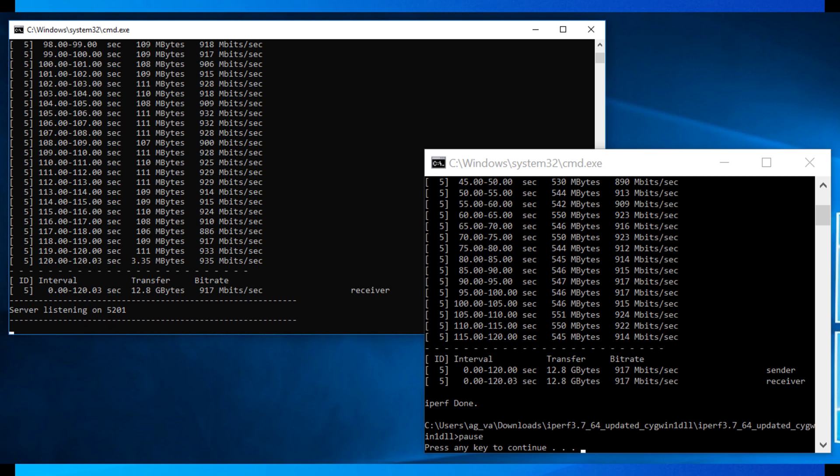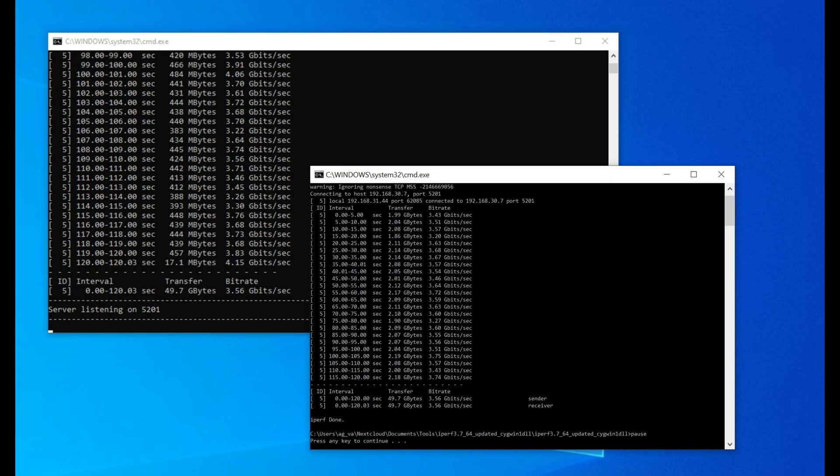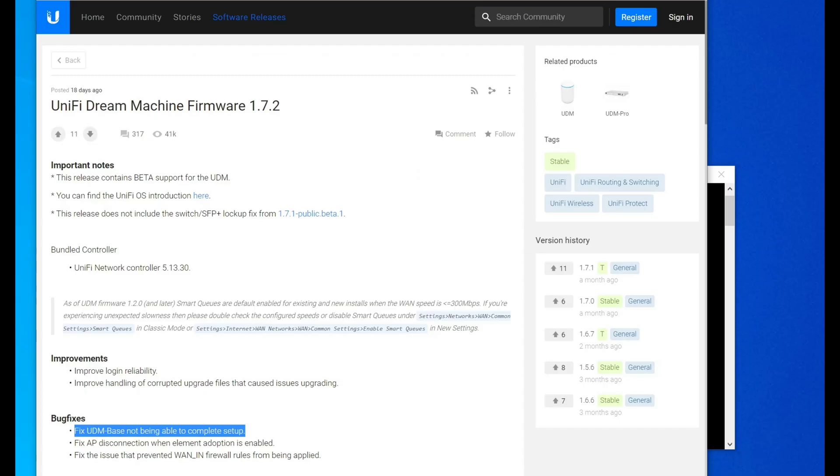So it's really interesting that, one, they fixed it, which is something I was not expecting, but two, that it's not in the release notes, which I'd love to say that was atypical for Ubiquity, but it doesn't seem to be.